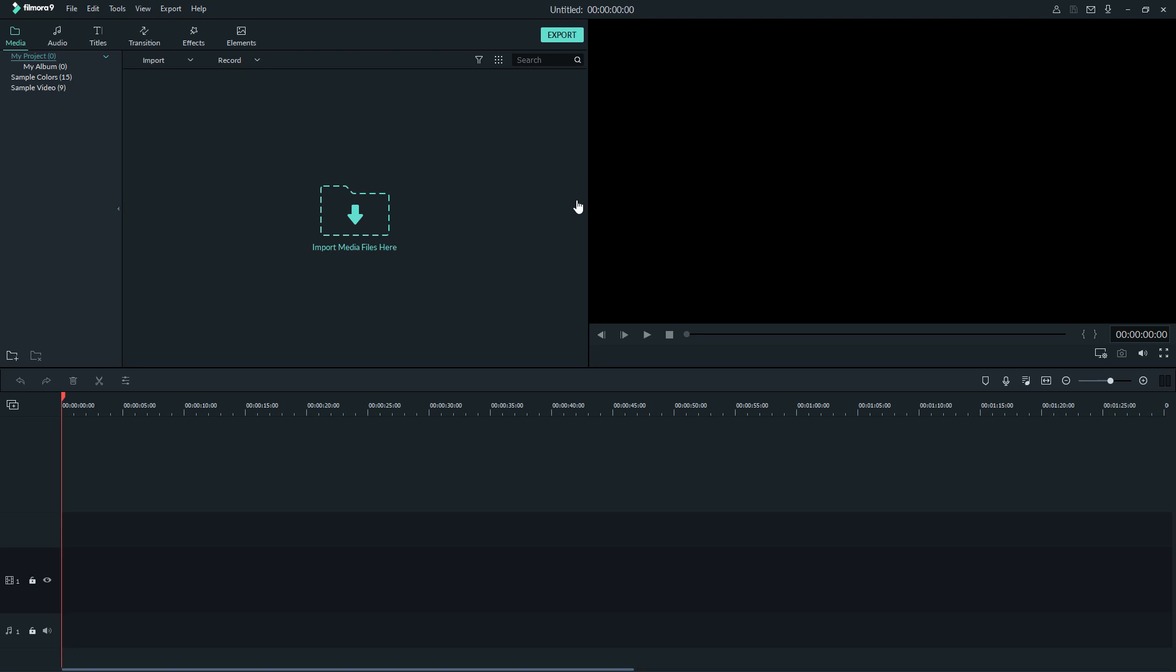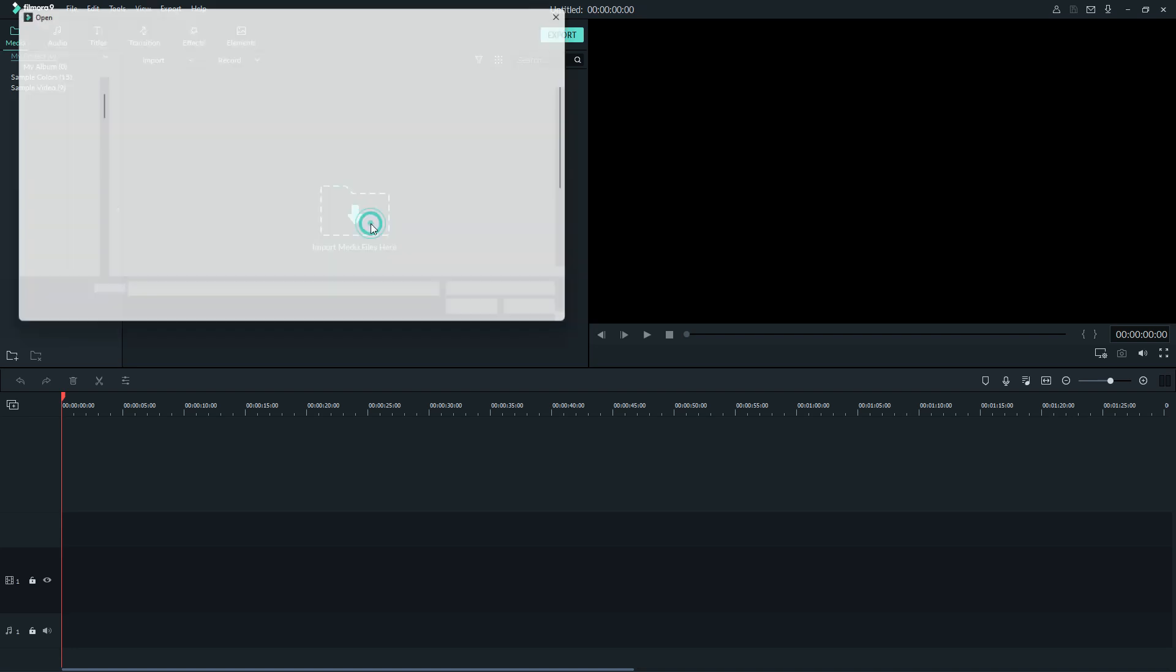So without wasting time, let's start. Okay guys, I'm going to open one of the videos.